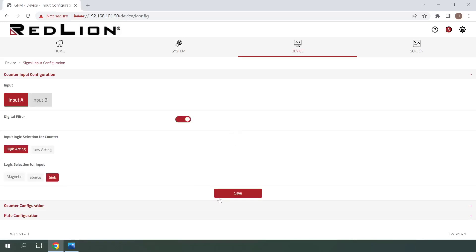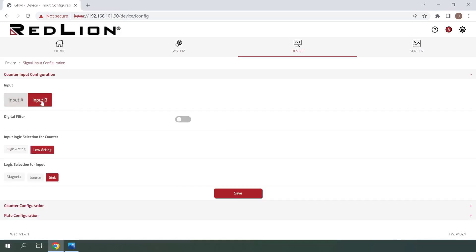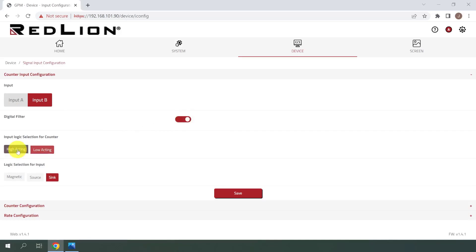Since I'm using both inputs for this demonstration, I'll now select input B and configure it exactly the same way. So first, I'll enable the digital filter, then I'll select High Acting for the input logic selection, and then I can click Save.